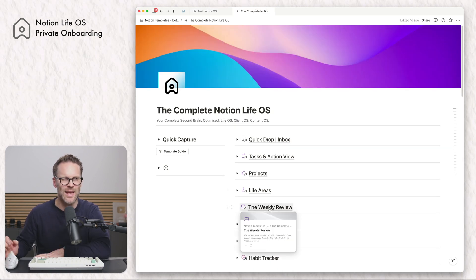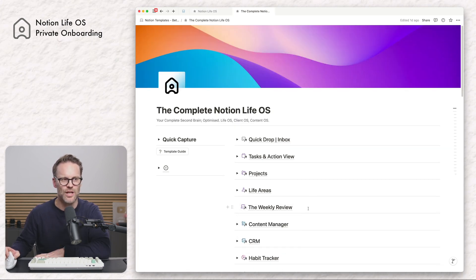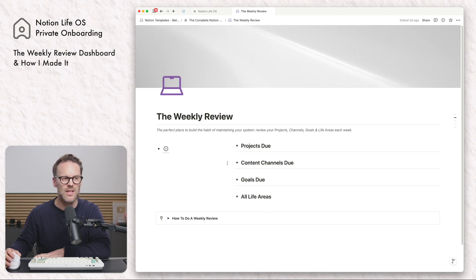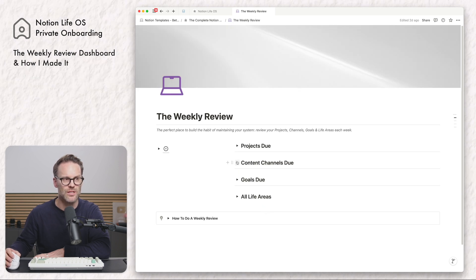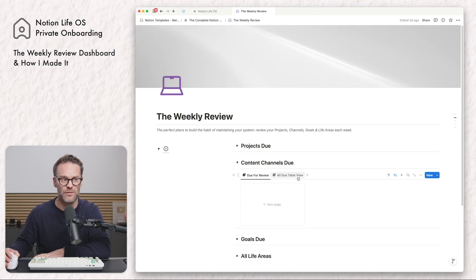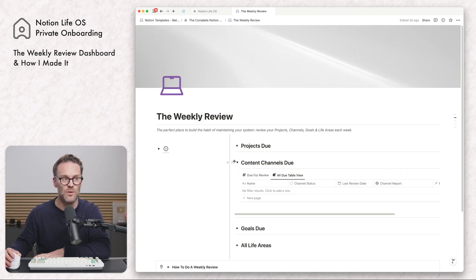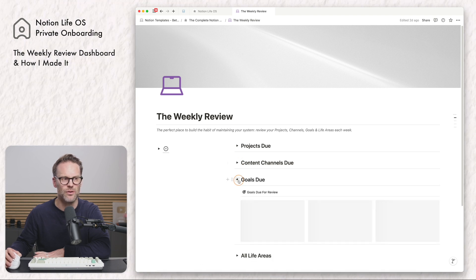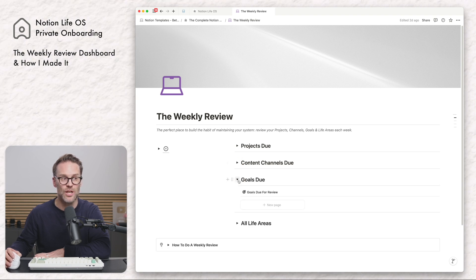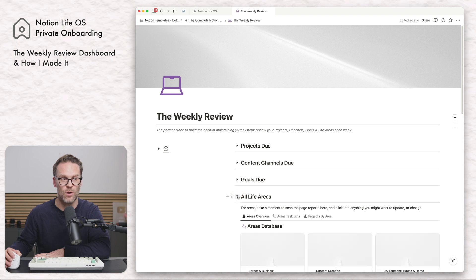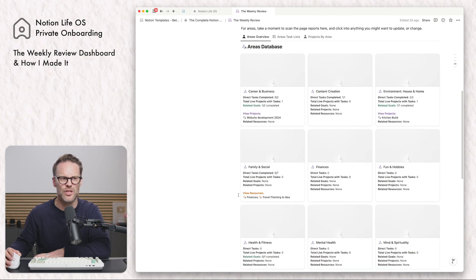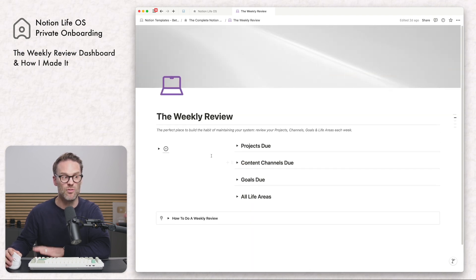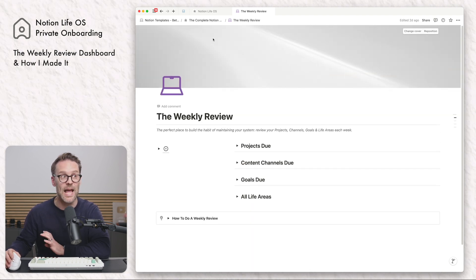In the complete Notion Live OS I have a weekly review page, and this also shows us the content channels if you are working with content in the wider bundle, as well as goals that are due and all of your life areas that you can look over and reflect on. So this is a really dedicated area.